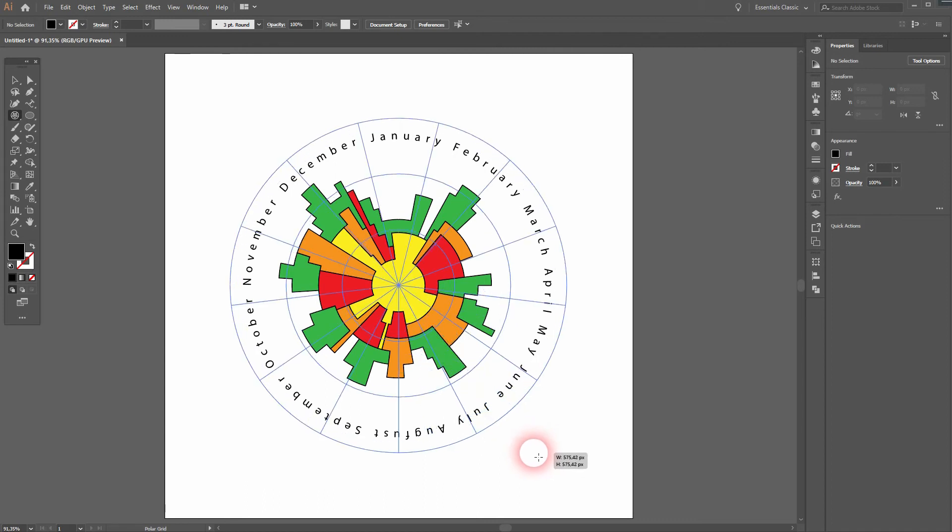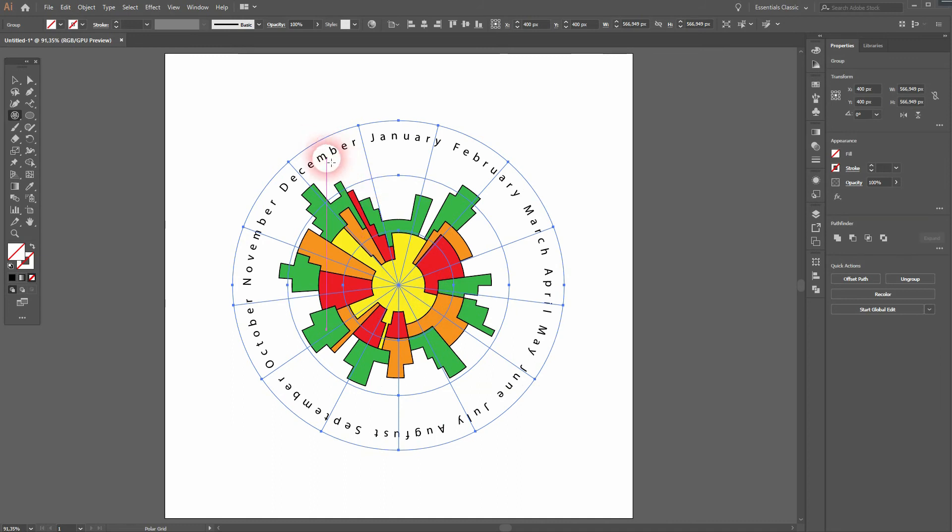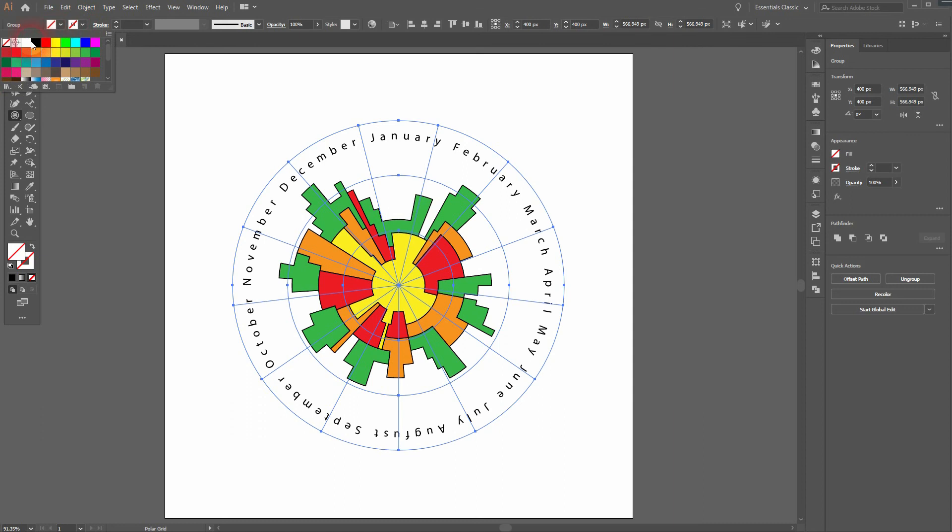Then you can once more use the Shape Builder Tool to get rid of those dividers that you don't need, so in this case the concentric shapes. And then we're good to go.